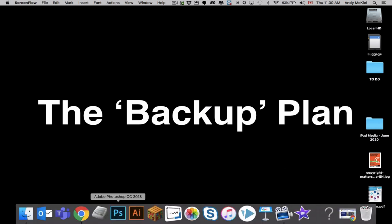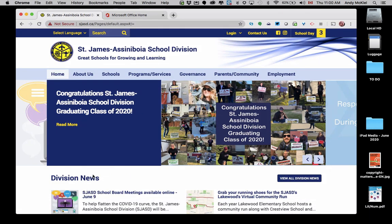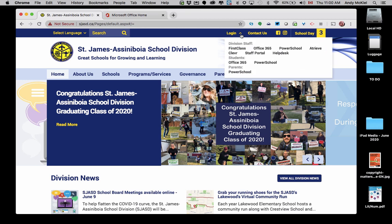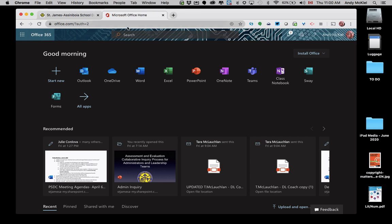To access OneDrive, simply open up your browser and navigate to the divisional website. From the login pulldown menu at the top center of the page, you'll find Office 365. I've already logged into my Office 365 account, and within Office 365, I would now go to OneDrive.